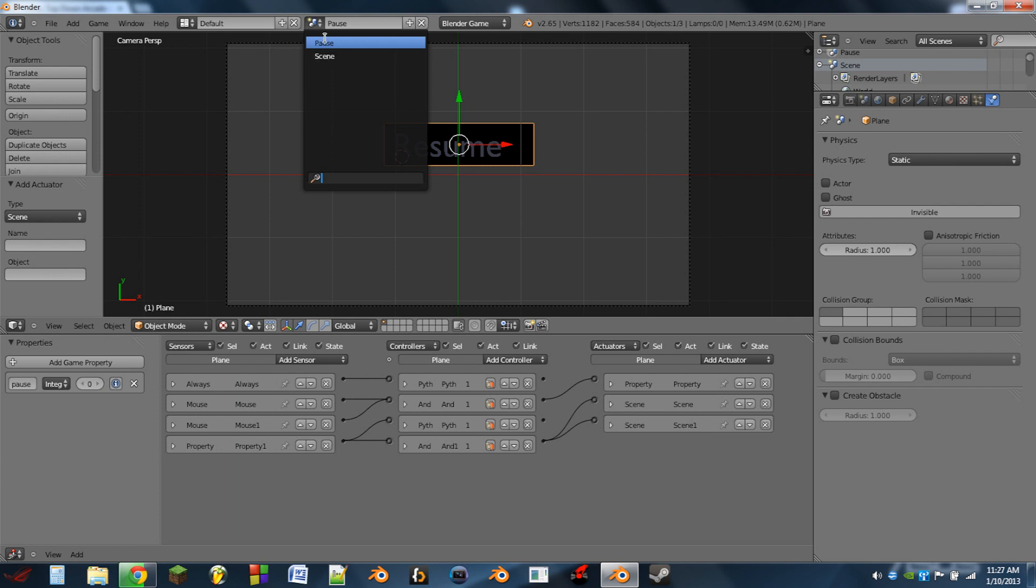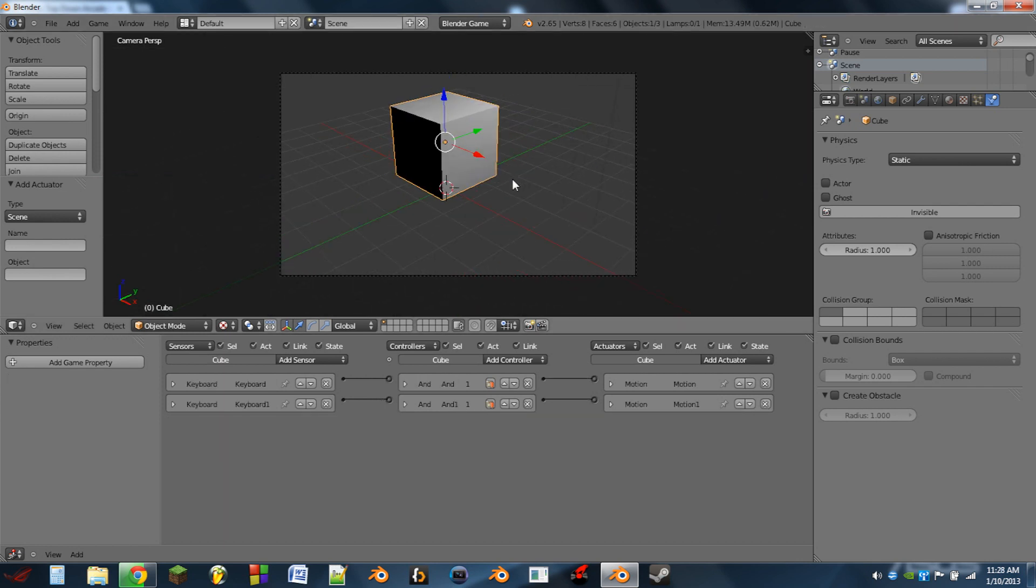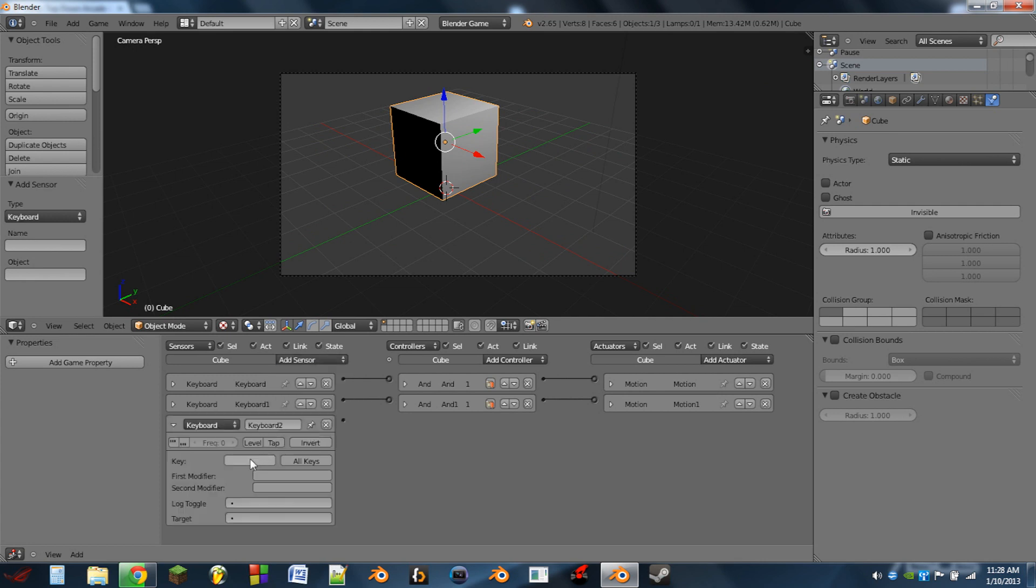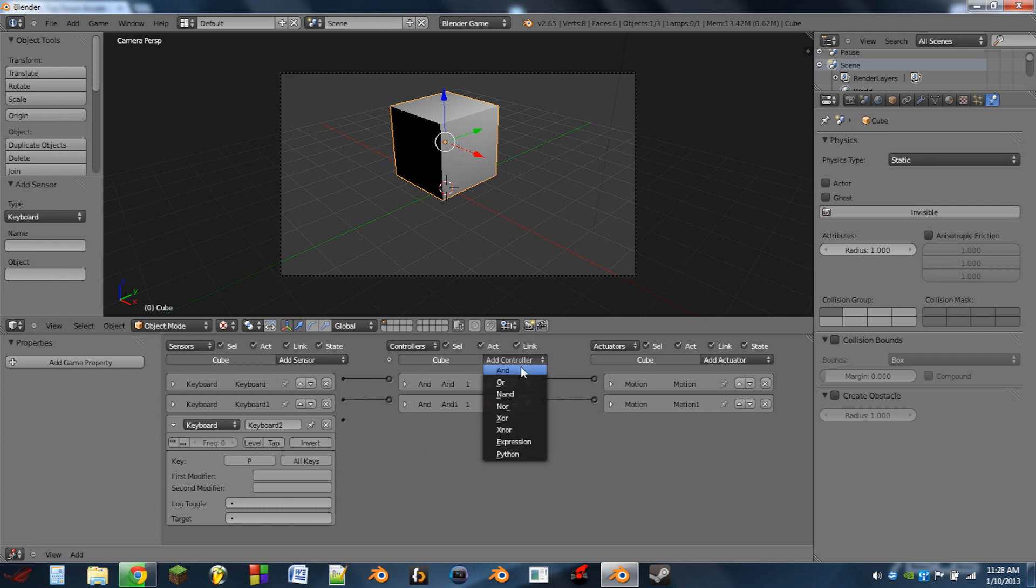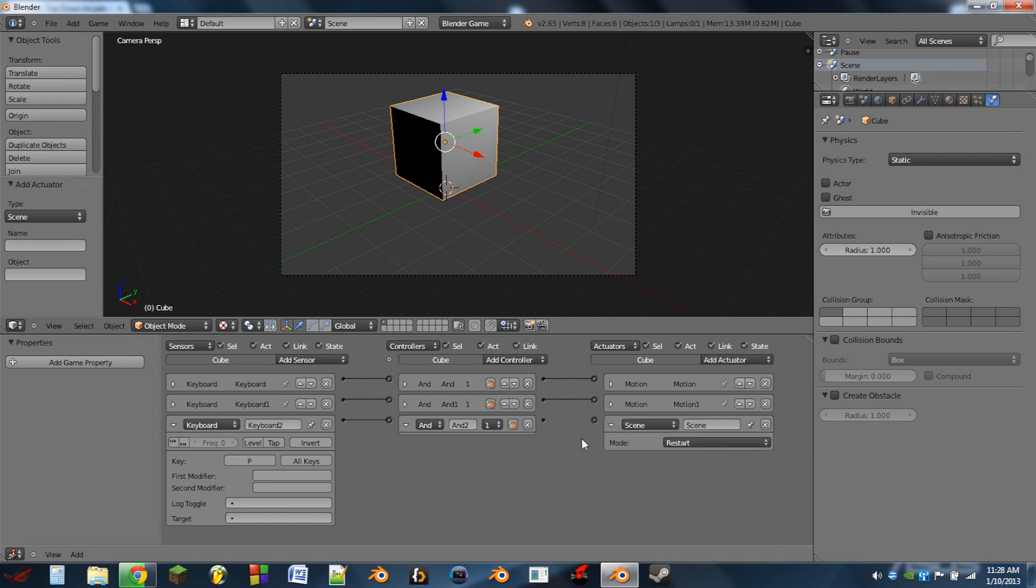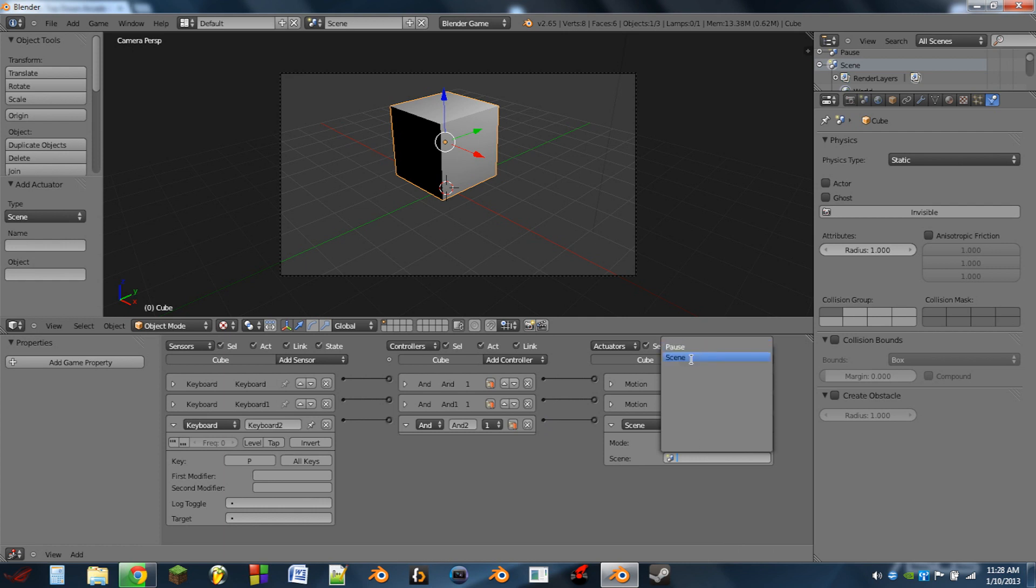So next we go to our game and we can select our player and let's add a new keyboard sensor. Let's do P, so we'll hit the P key to pause. Add an AND controller and then add a scene actuator. And the scene actuator is going to be an add overlay scene actuator. We're going to add pause.